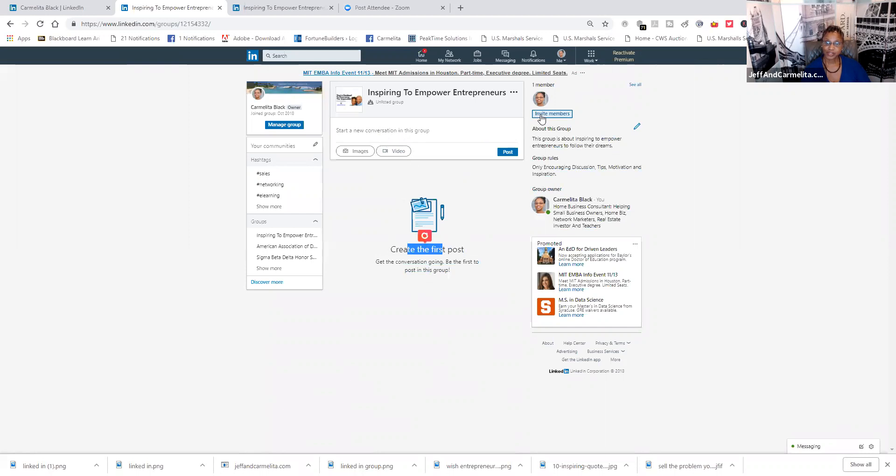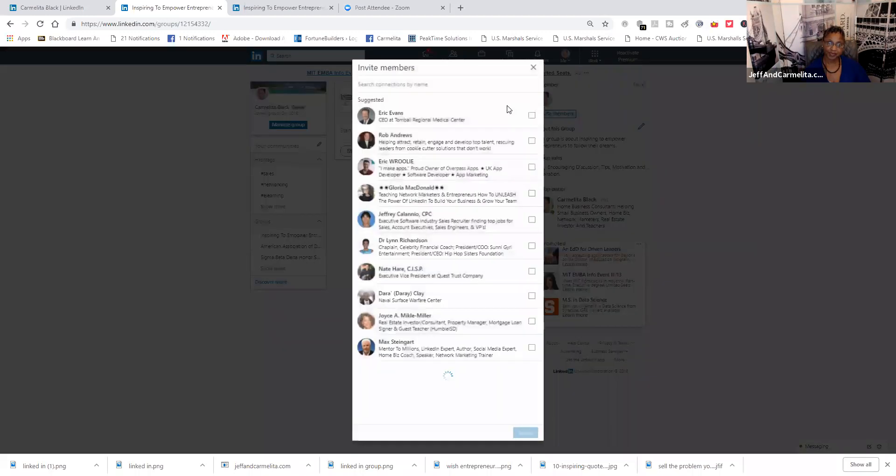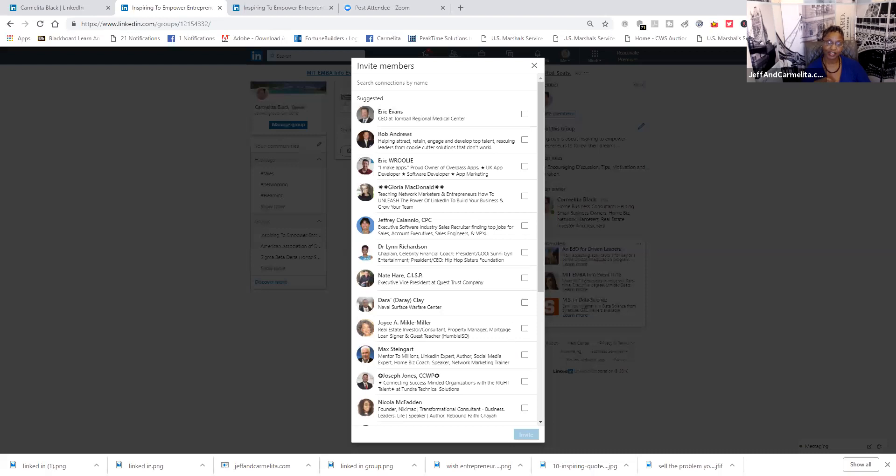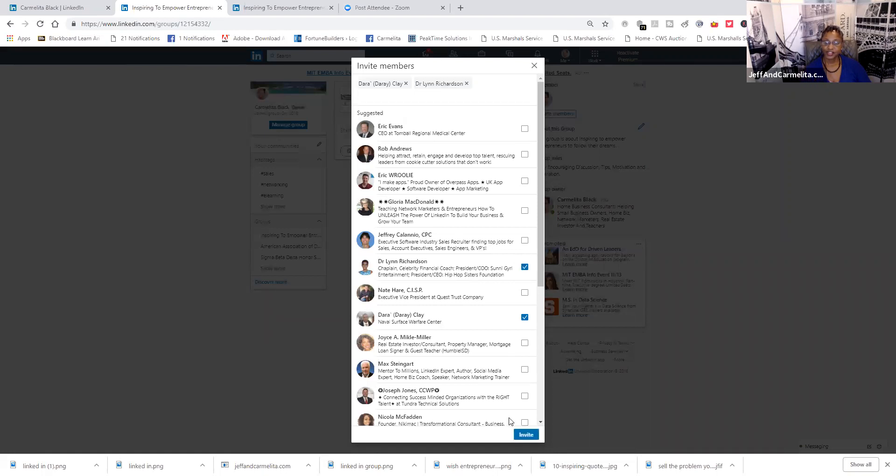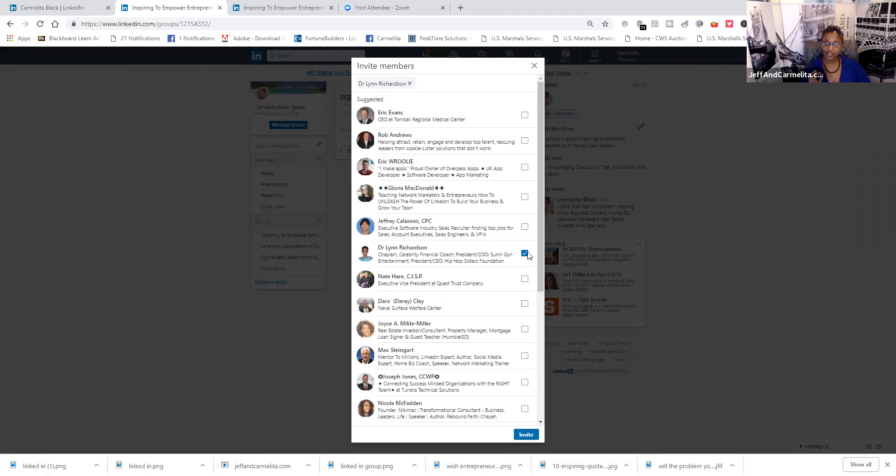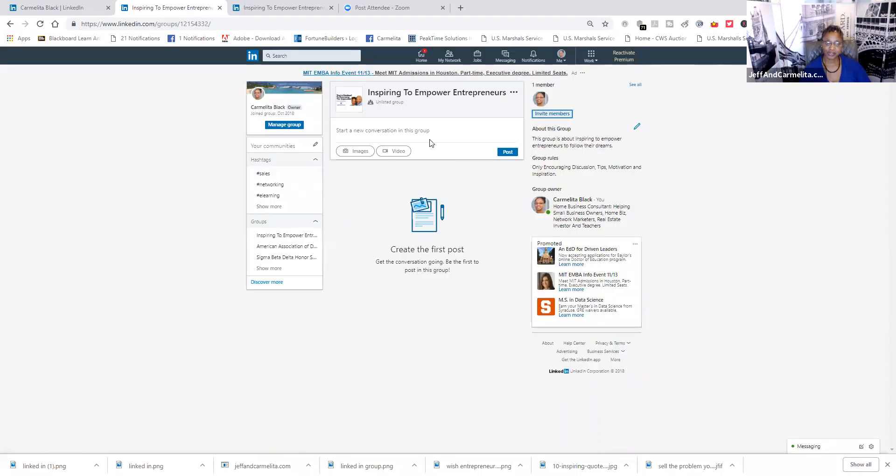Now, here is where you go to invite members. So, it would be all your connections that you're already connected with. You would just simply click on that link and click invite down here. I'll just show you. And then you would click invite. But I'm not inviting yet because I want to make sure I put a few posts in there before I start inviting people over.